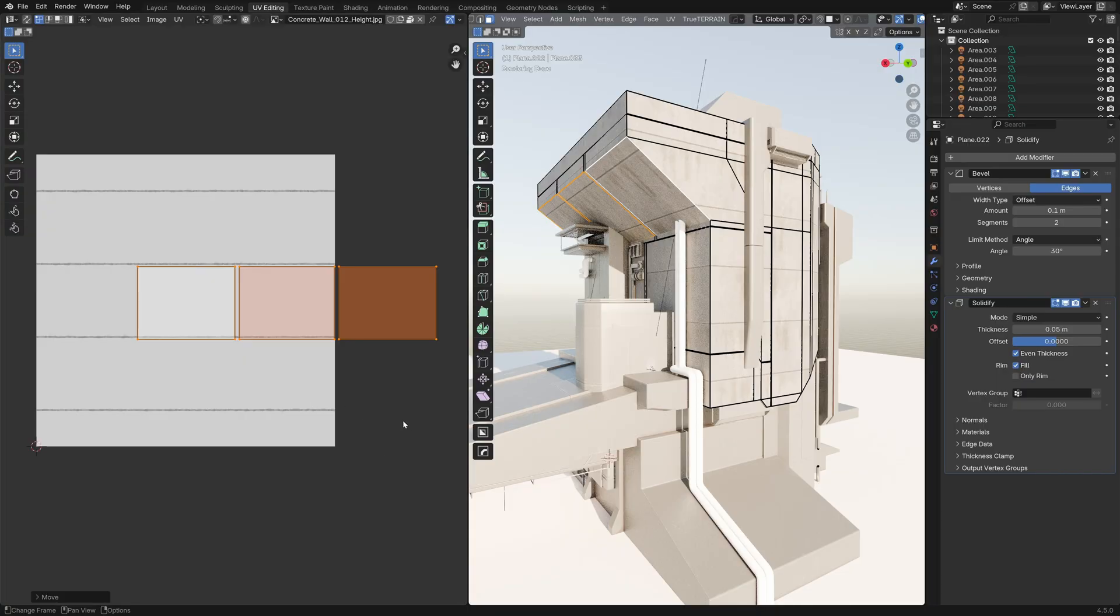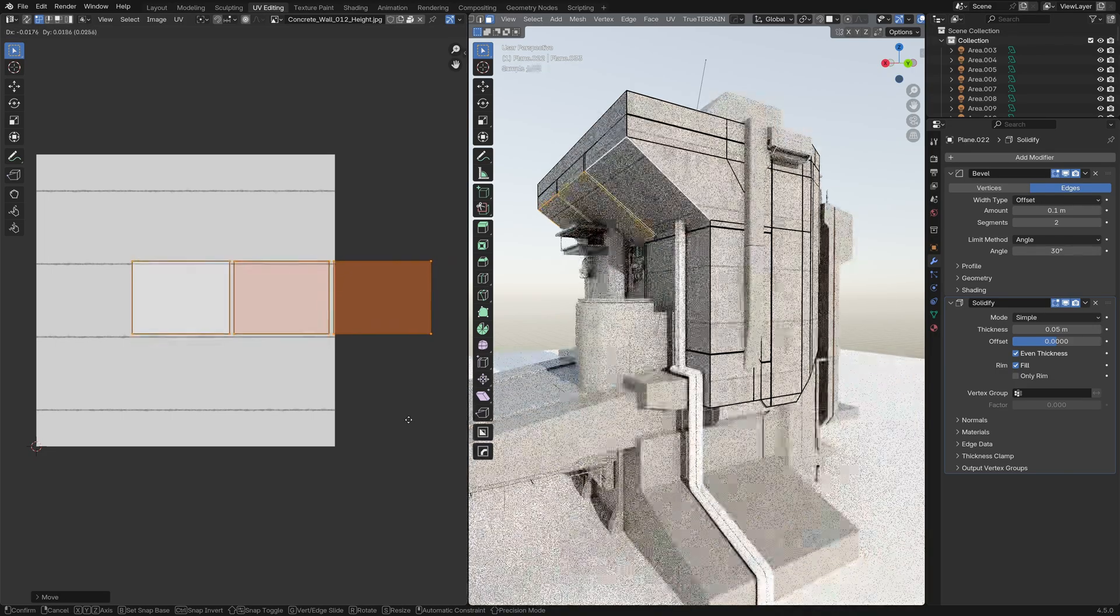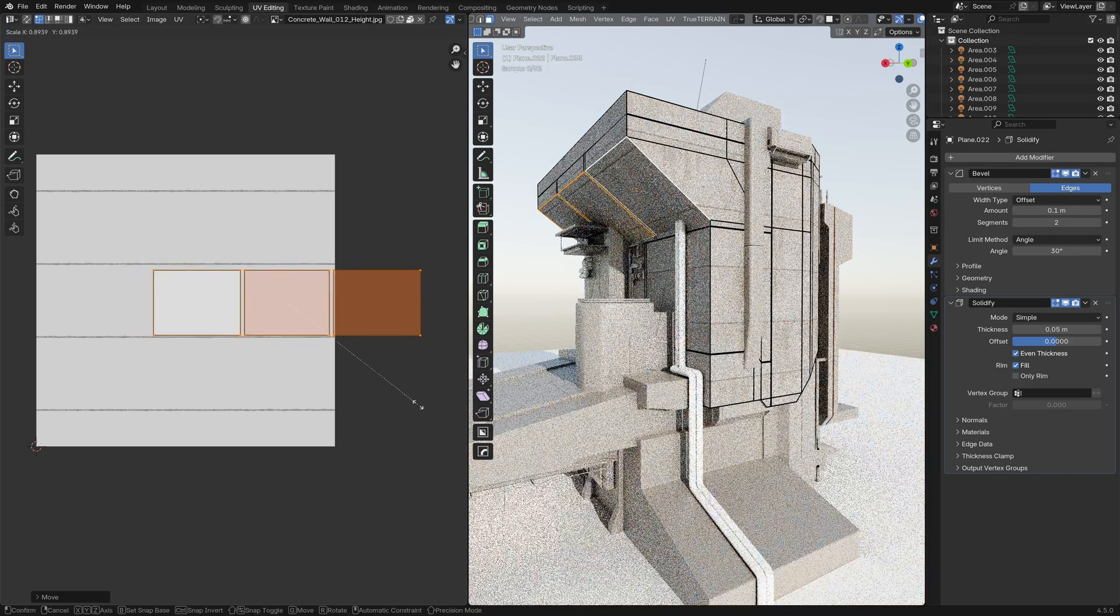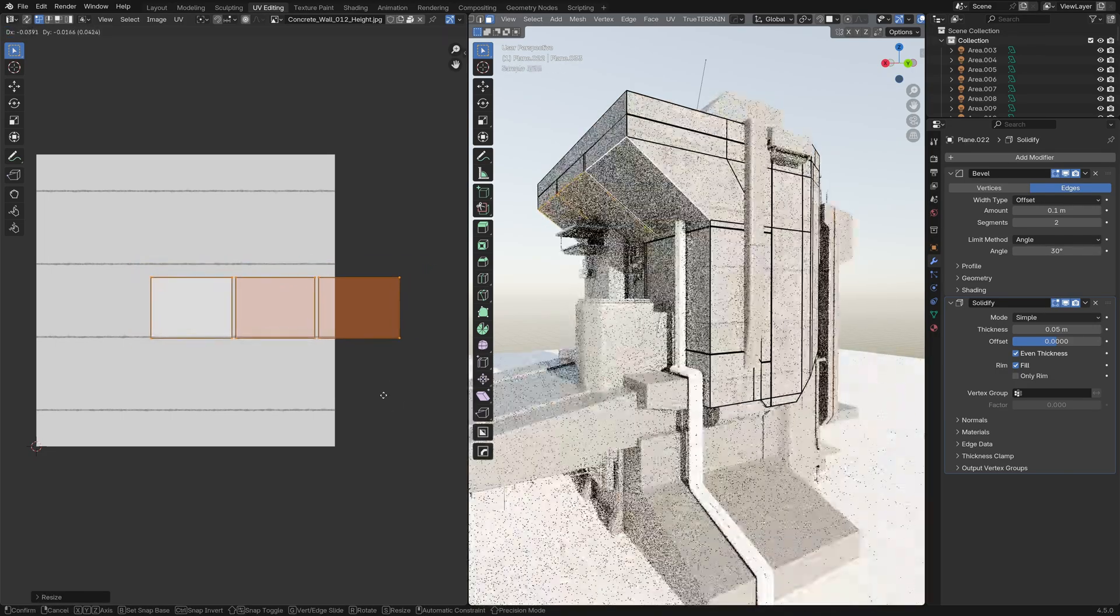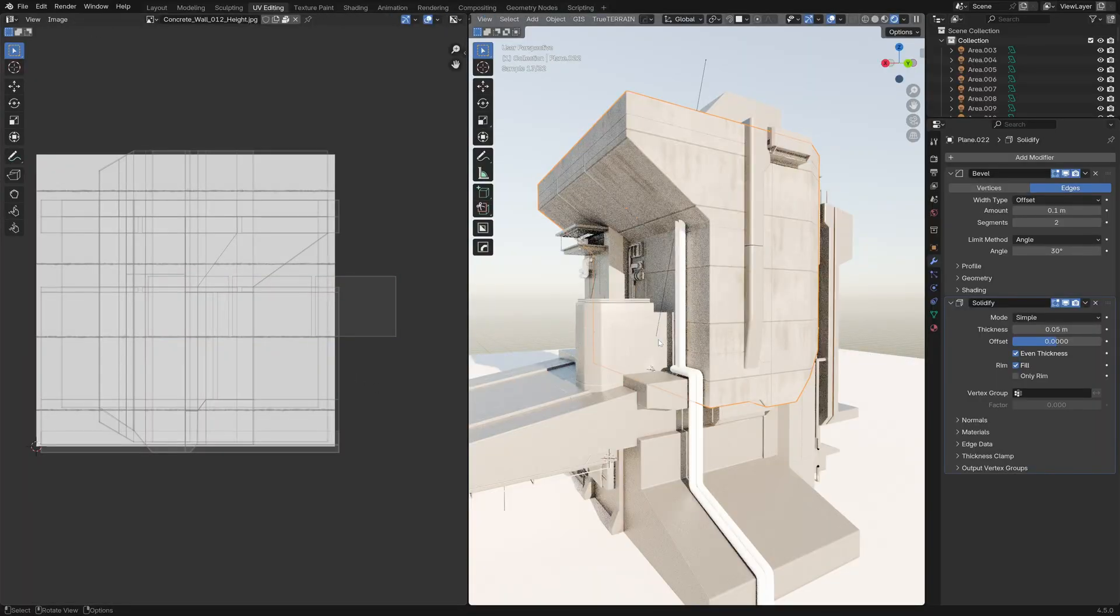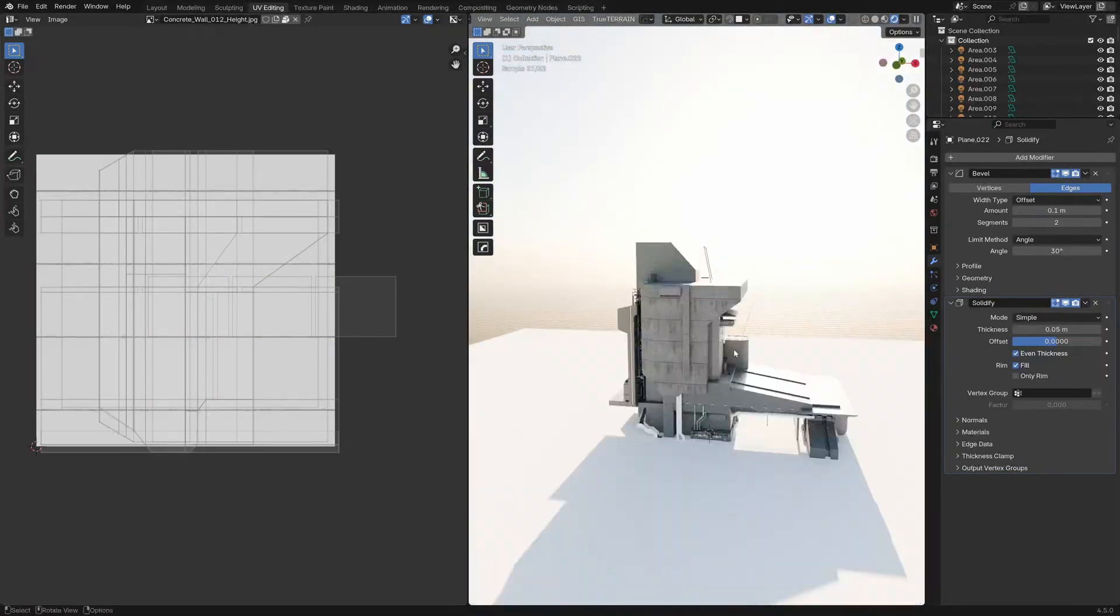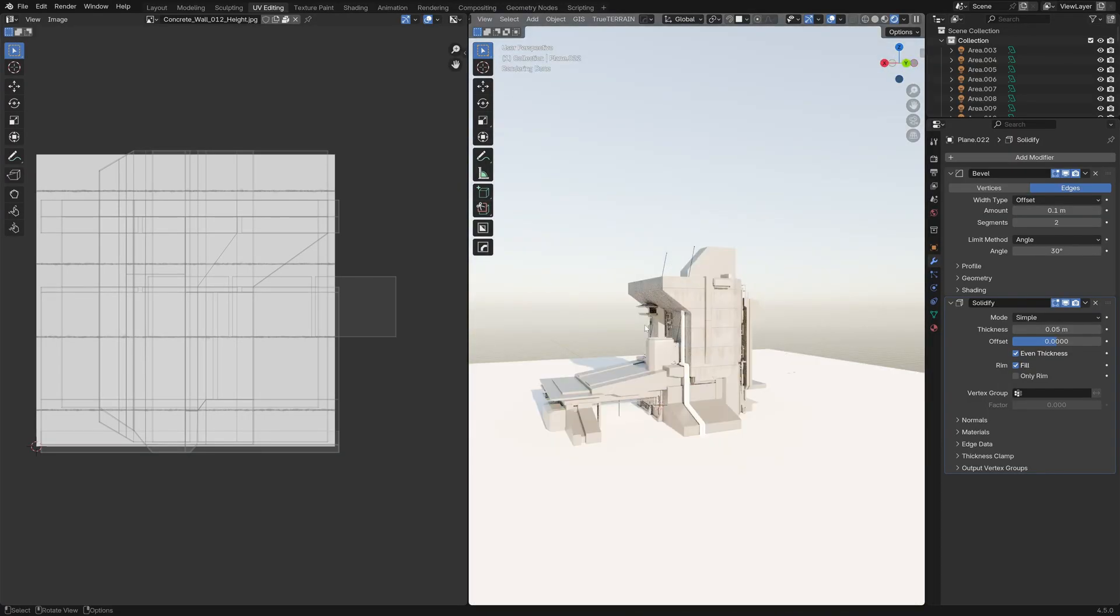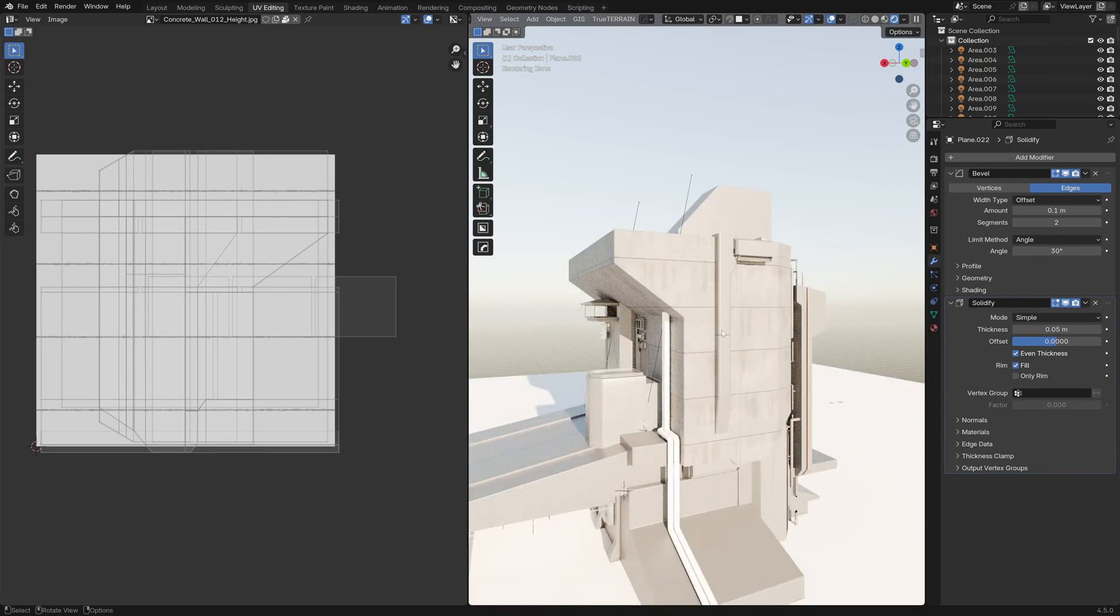I'm actually thinking that we shrink the selection and bring it down to about there. And I'm actually pretty happy with that. So that's just a really quick way of UV unwrapping.